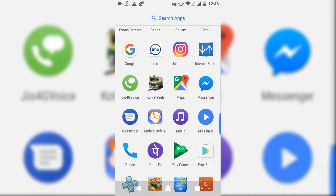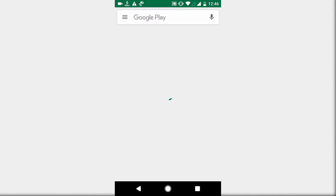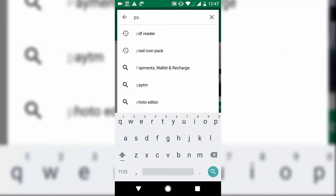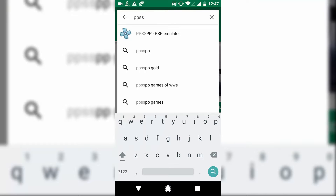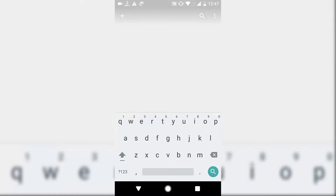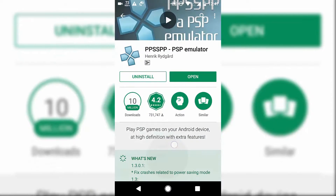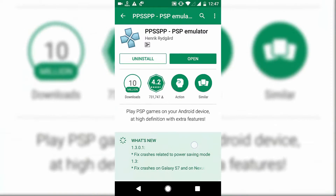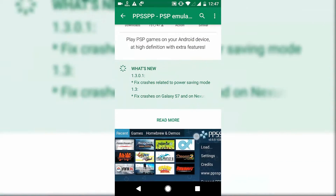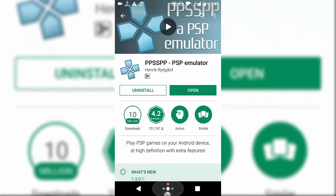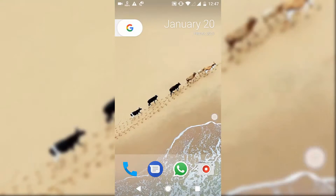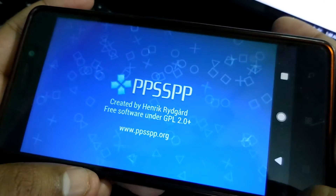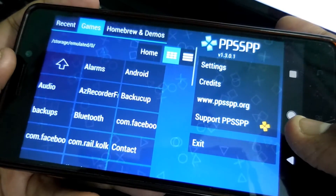First of all, what you have to do is download a PSP emulator from the Play Store. Just go to the Play Store and search for PPSSPP. I have already installed it, so let me open it and show you what's inside and how you can install and play PSP games.